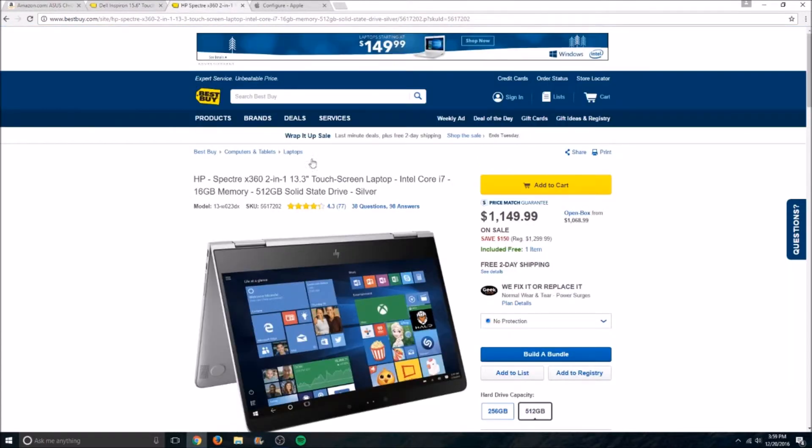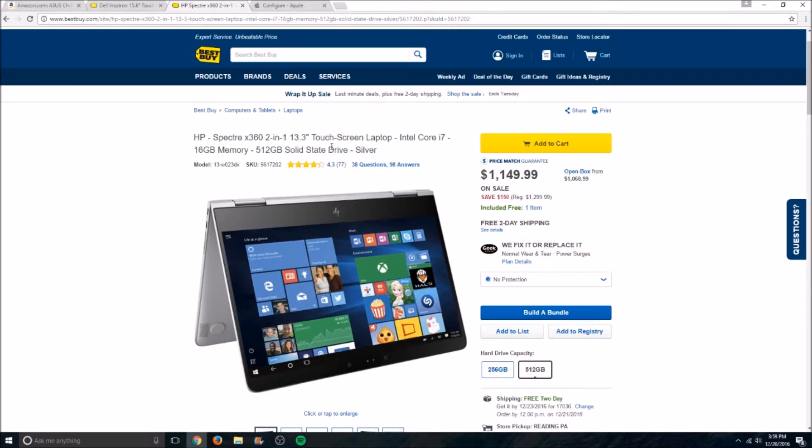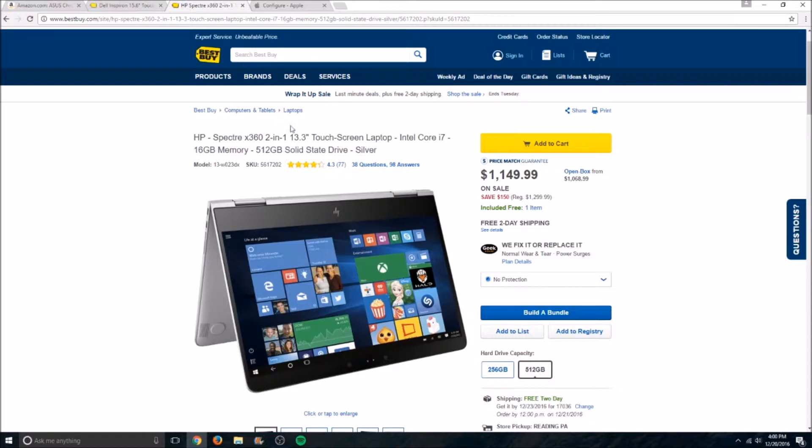Next up, this is what I would consider like a MacBook replacement or substitute if you don't want to buy into that Apple ecosystem, which I can't blame you because the new one is really overpriced for what you're getting. It's the HP Spectre X360 2-in-1. Came out a few weeks ago, I think, maybe a month ago. But it's got pretty good specs for the price.